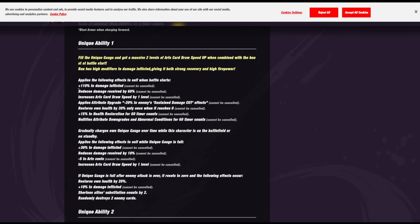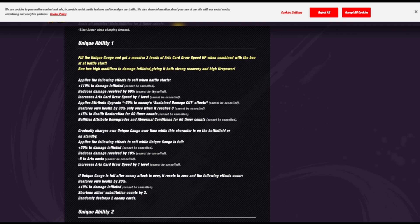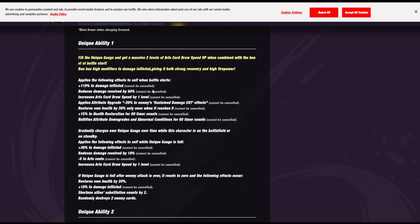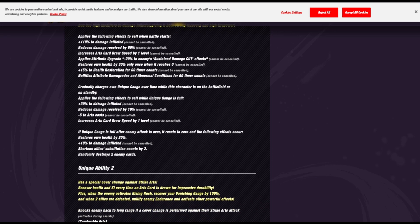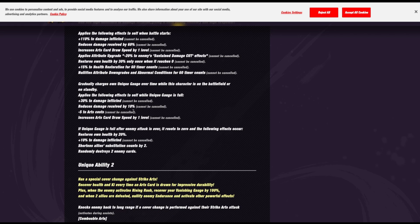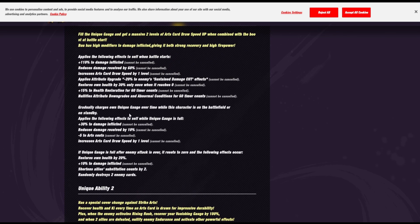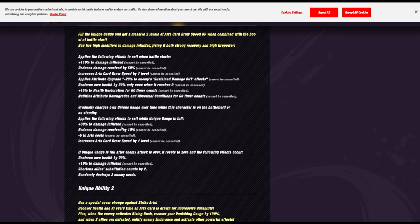Okay, so fill the unique gauge and get a massive level two card draw speed. Oh. Oh. That is definitely something. He has guaranteed level one card draw speed. He's one of these units that penetrates through damage sustain, like cut damage sustained. So he's gonna be pretty much doing big damage because he cuts through damage reduction. He has endurance as well. He has high health restoration. He can't get debuffed. So that's Rosé pretty much tucked over. Gradually charges his own unique gauge over time while this character's on the field. Okay, so when the gauge is full, 50% damage inflicted, okay.